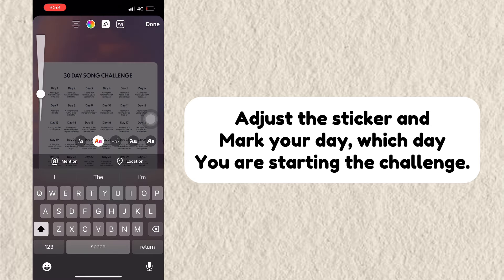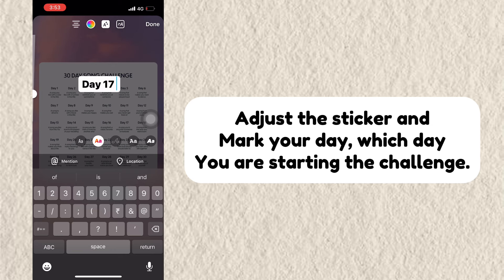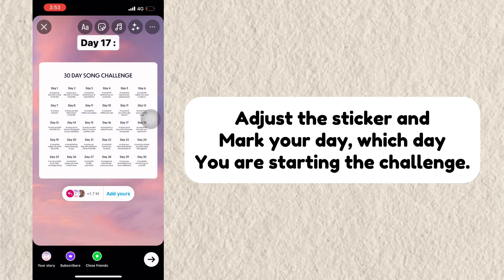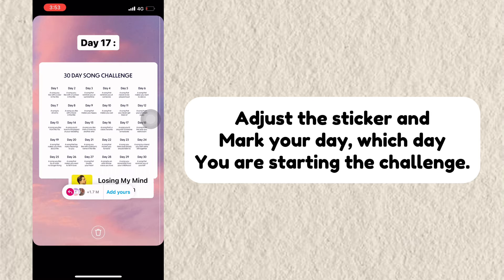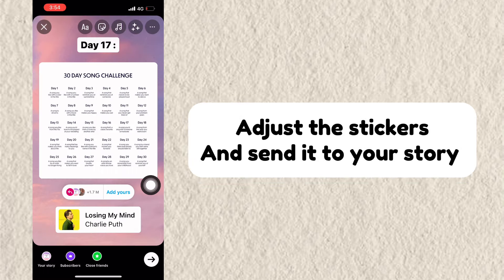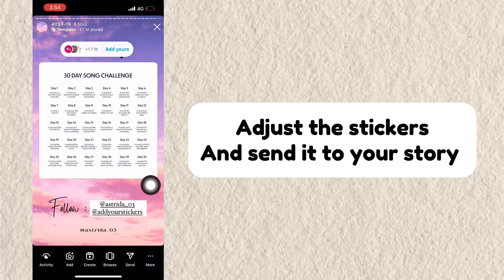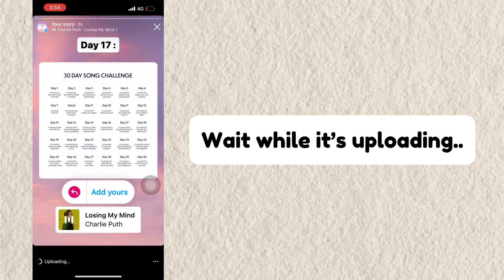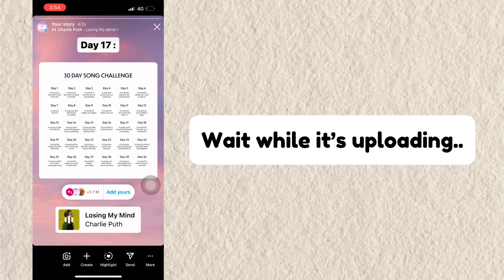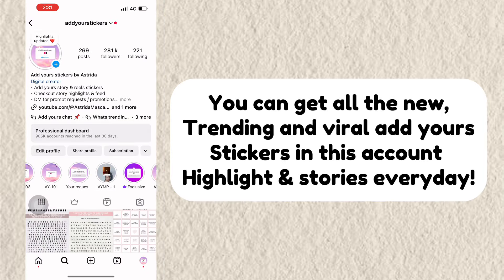I am typing Day 17 for example, and then click on the Music option and accordingly add a song. Adjust the stickers and send it to your story. Wait while it's uploading.